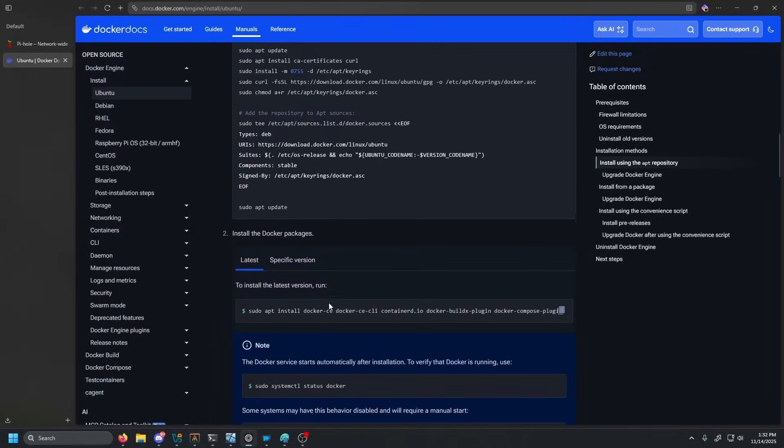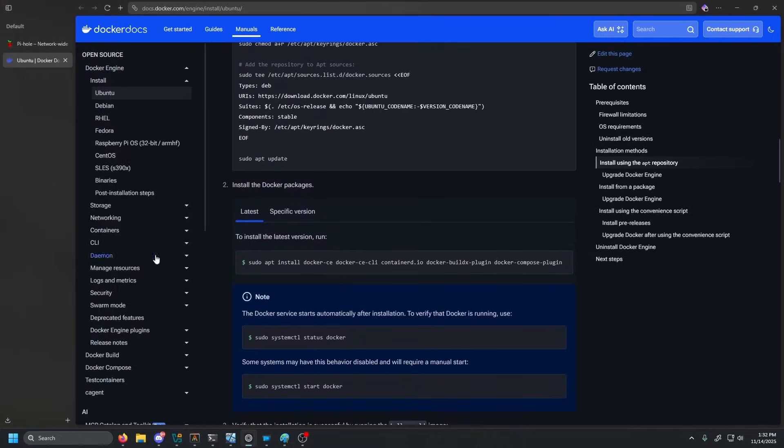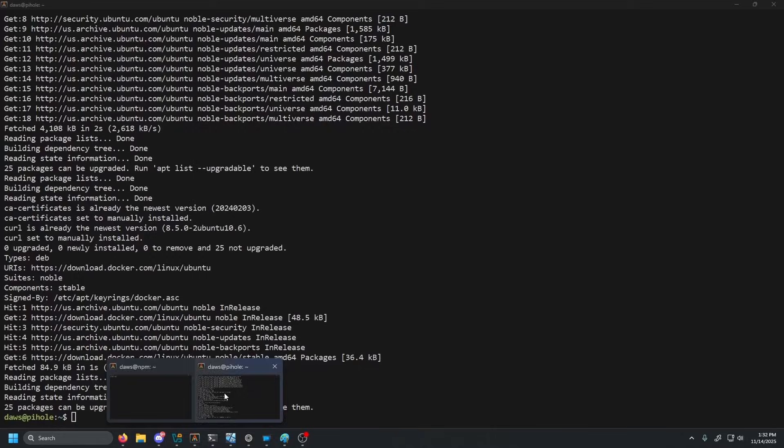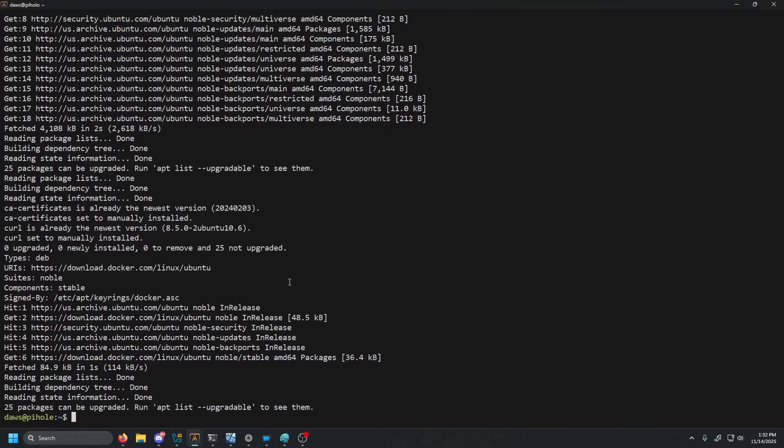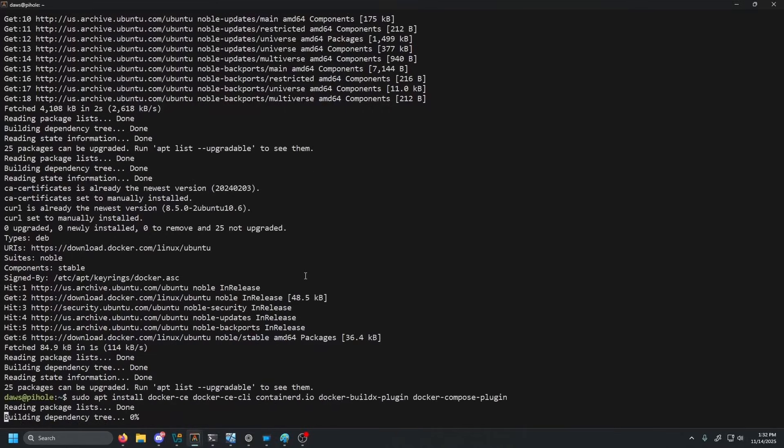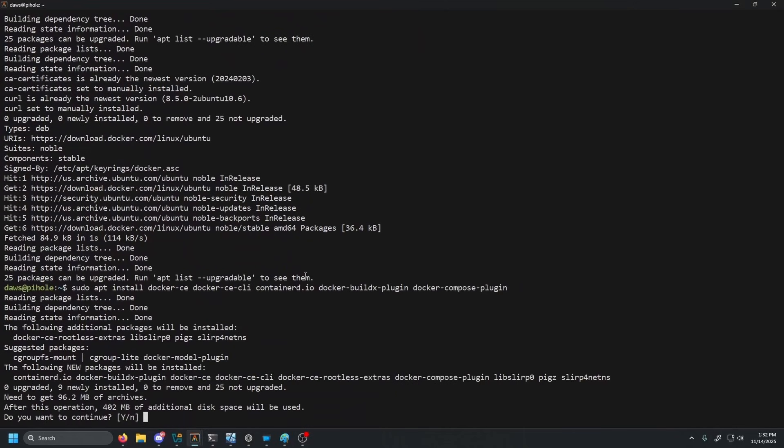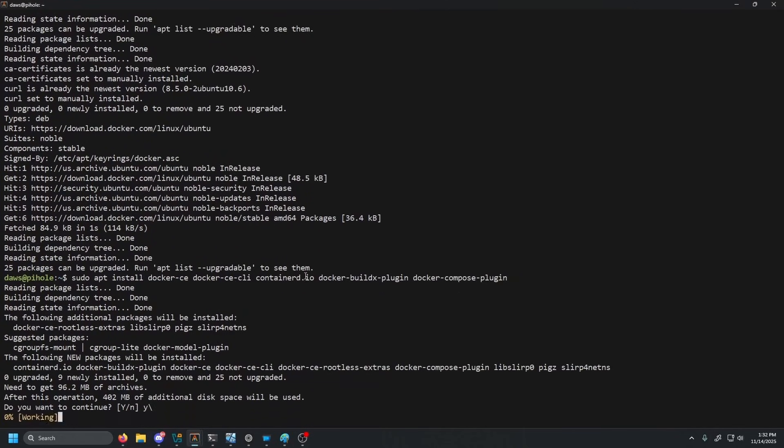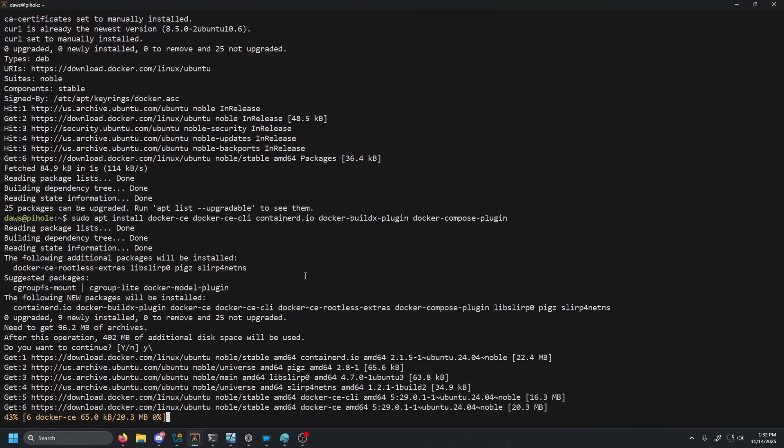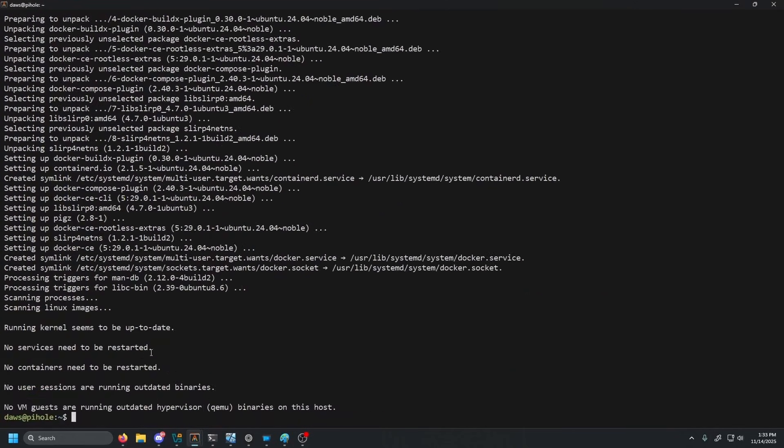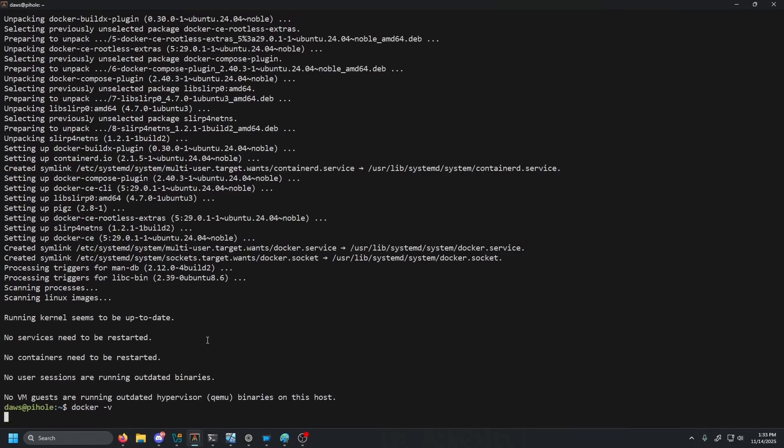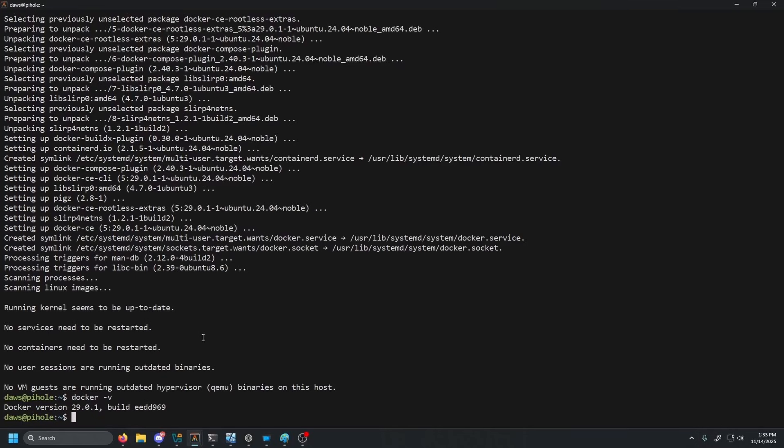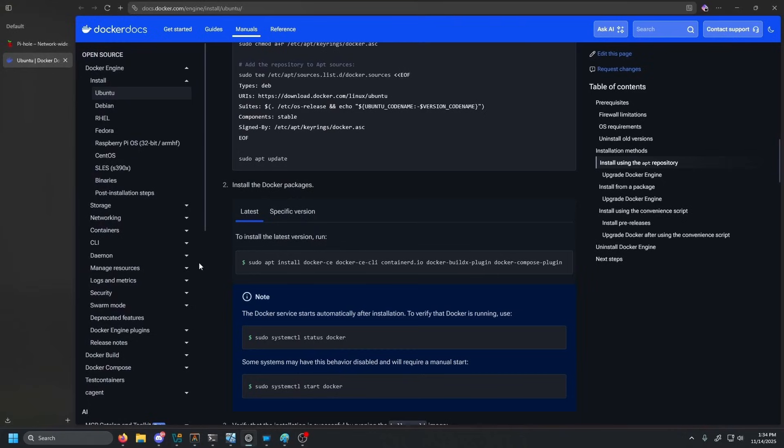Once that is done, open up your browser again, scroll down just a little bit where you're going to see the install command for Docker. Go back to our Pi-hole instance, paste that in. It should ask you to confirm. Go ahead and press Y, enter. Once that is done, you should have Docker installed. So go ahead and do Docker space dash V. We do have Docker installed and now we're going to need to install Pi-hole.